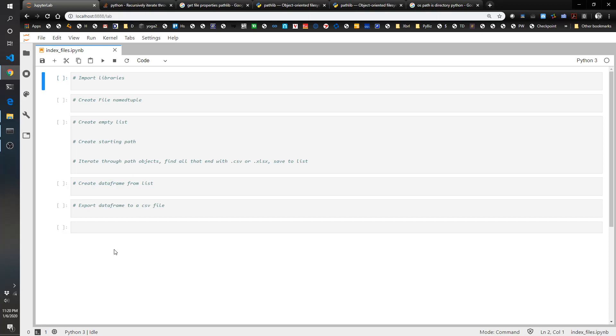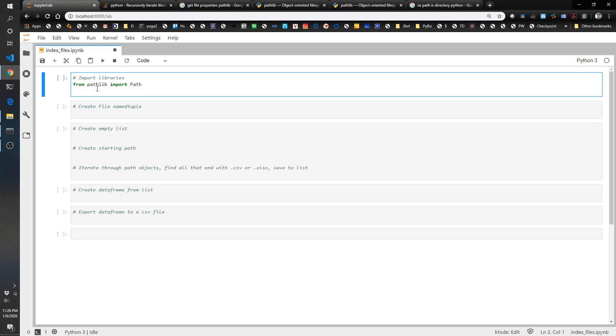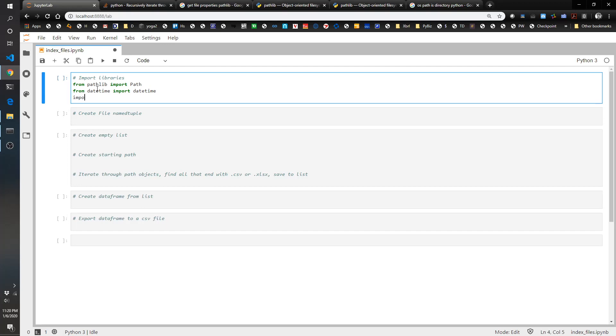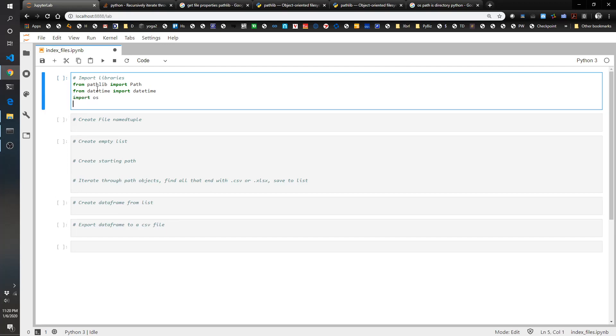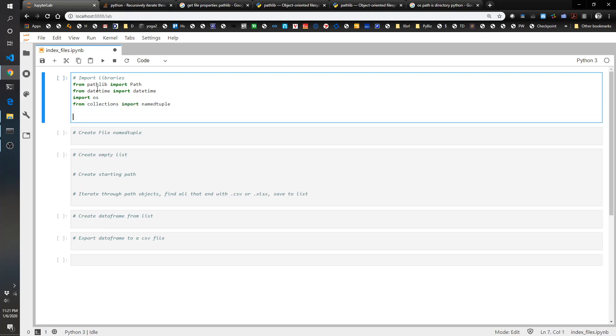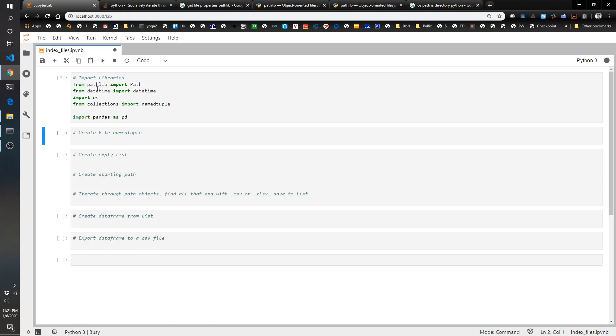So to get started we're going to import the libraries we're going to need. I'm going to do pathlib, we're going to use the datetime library, we will need os, we'll need collections just because it makes it a little more pythonic, it's going to be the namedtuple, and we're going to import pandas as pd.